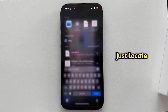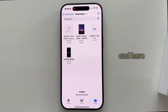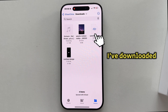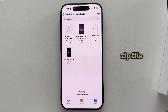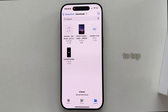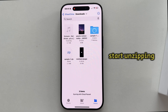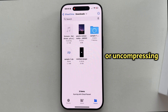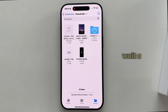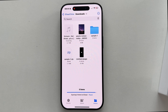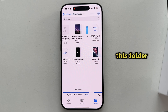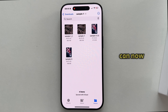Just locate your file in the Files application. Here is the file I've downloaded and you can see that it is a zip file, which means it's compressed. All we have to do is tap on the file once and the file will start unzipping or uncompressing automatically. Wait a second or two and you'll now have a folder which you can open to see all the files you've downloaded.